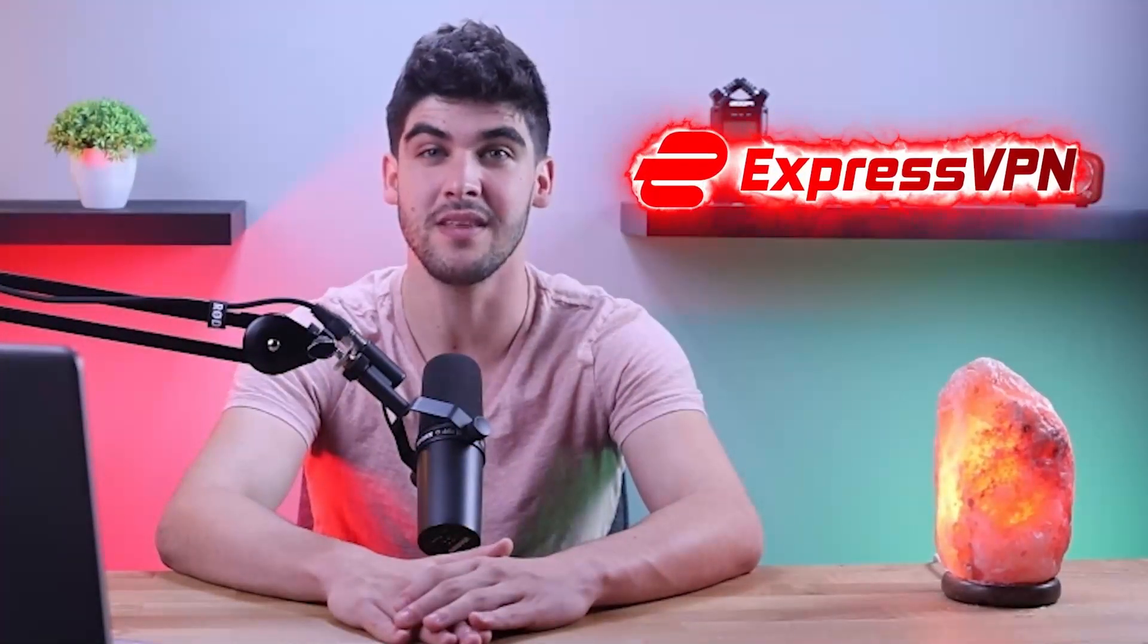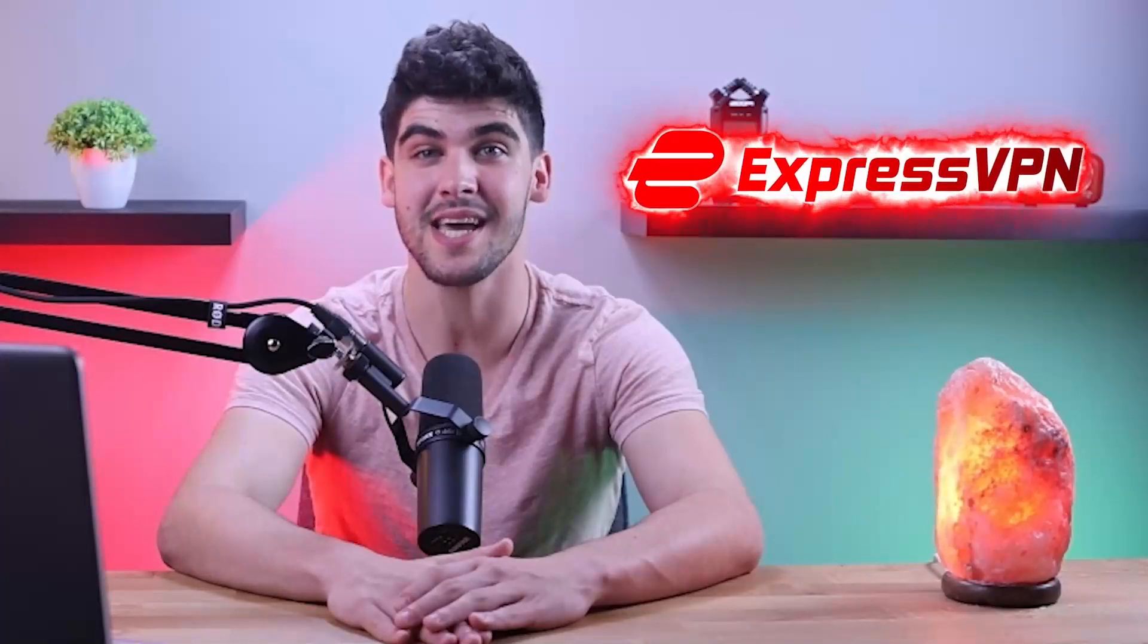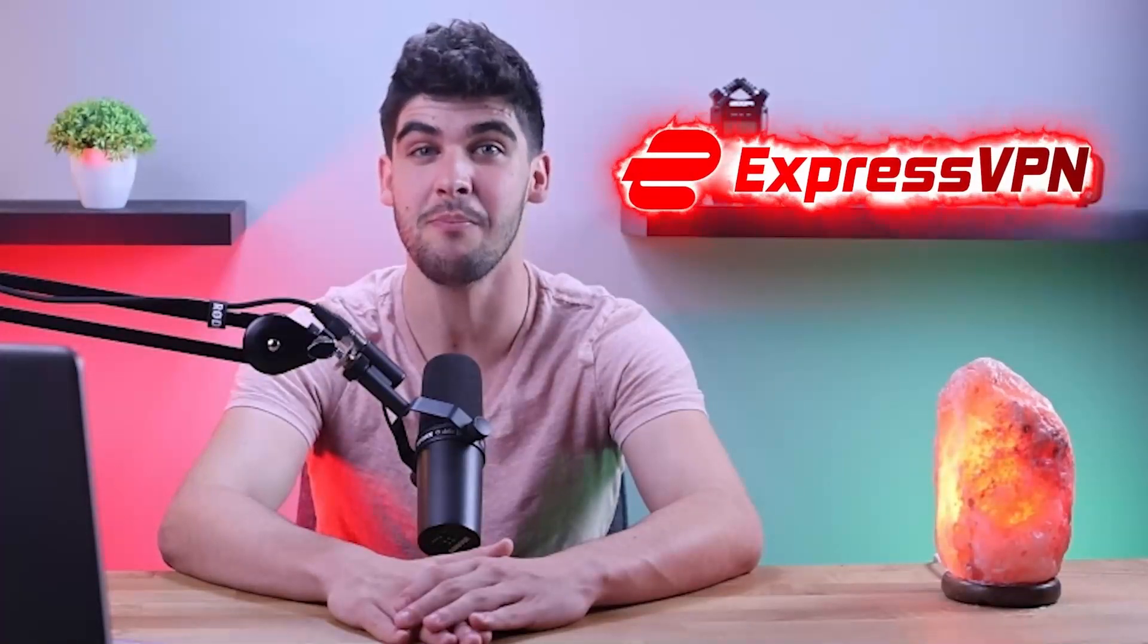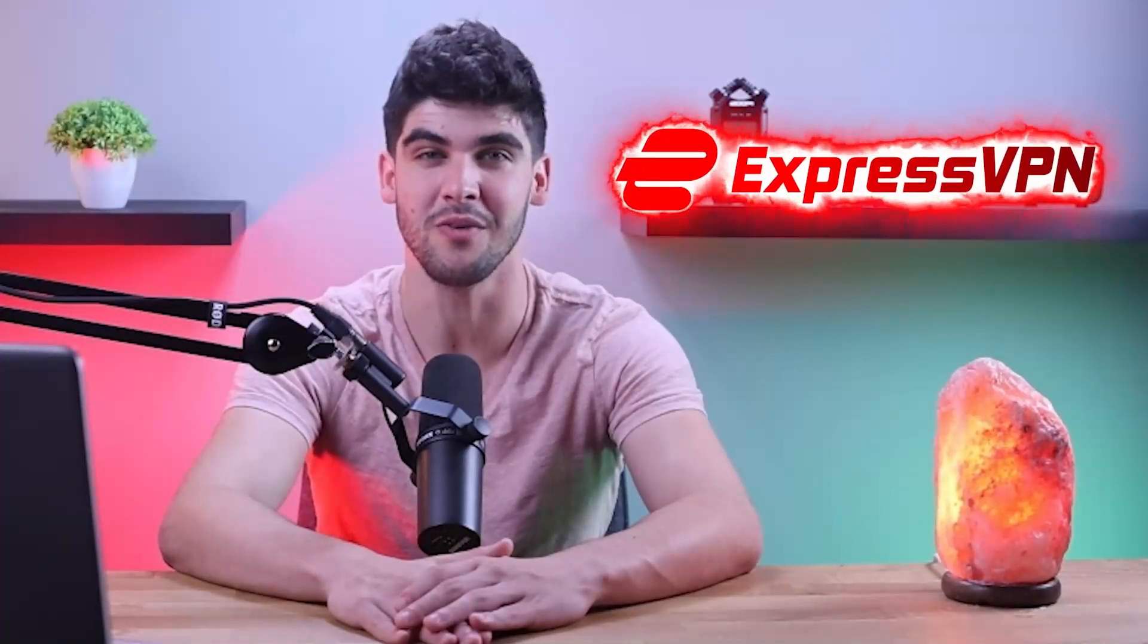With that being said, let me show you how to access the US Netflix library if you're currently living in Italy. Also, I'll be using ExpressVPN to demonstrate as I consider it to be the best VPN overall.